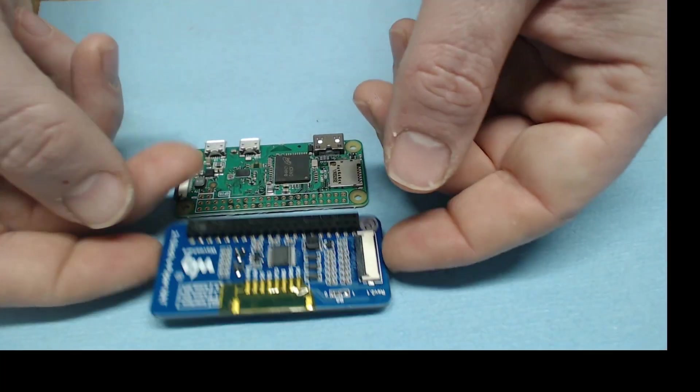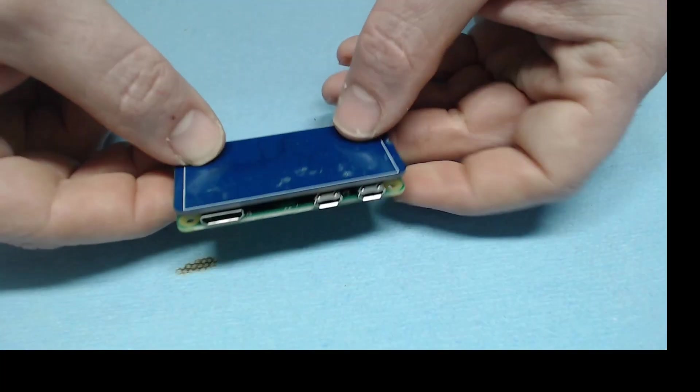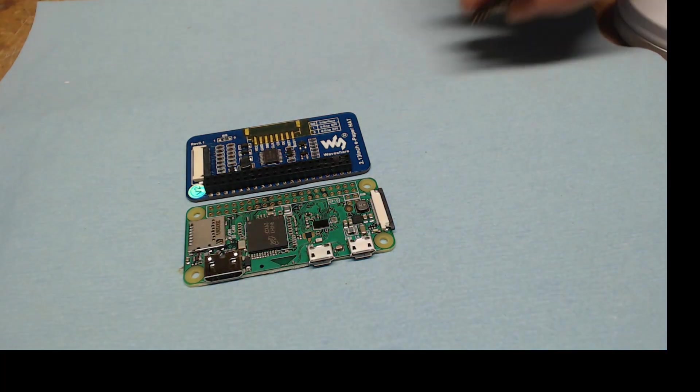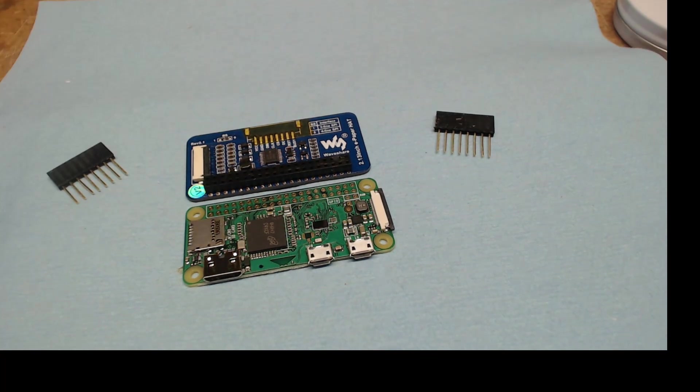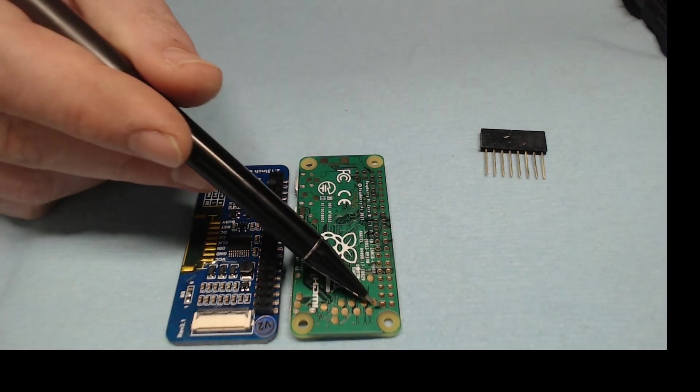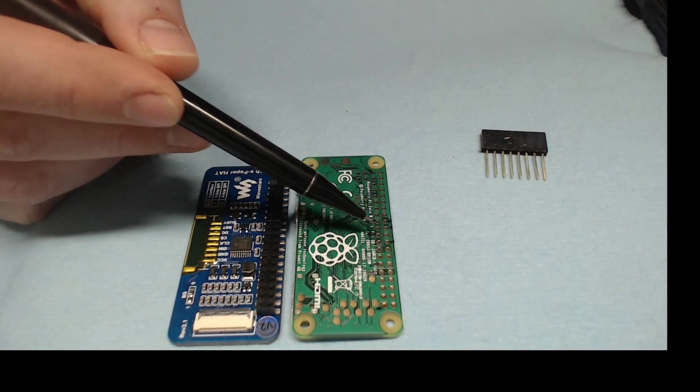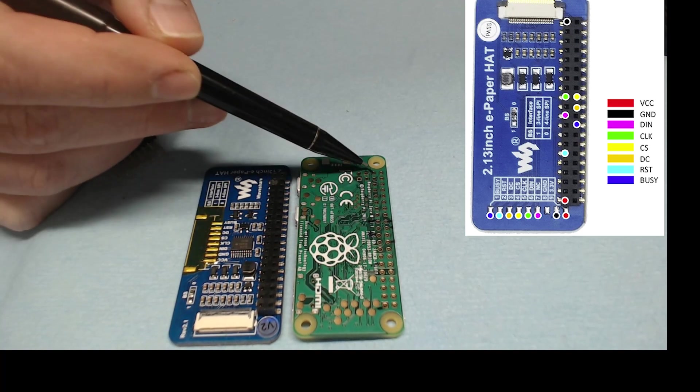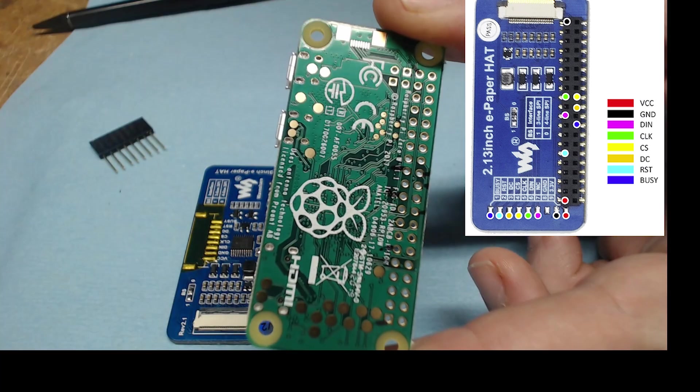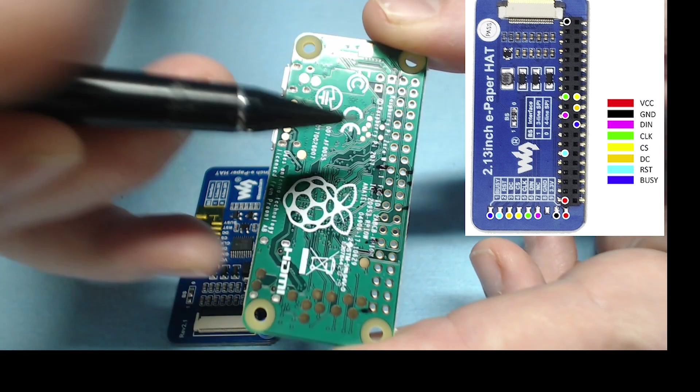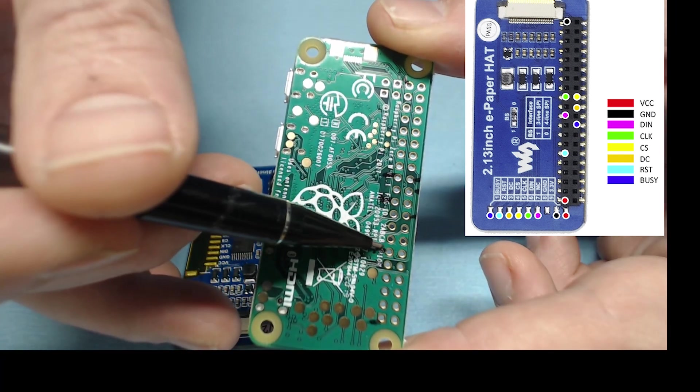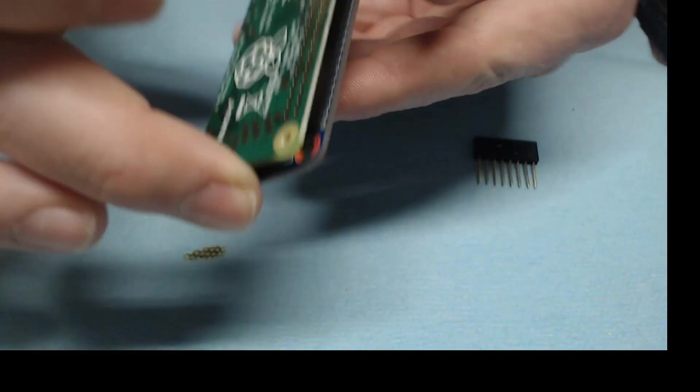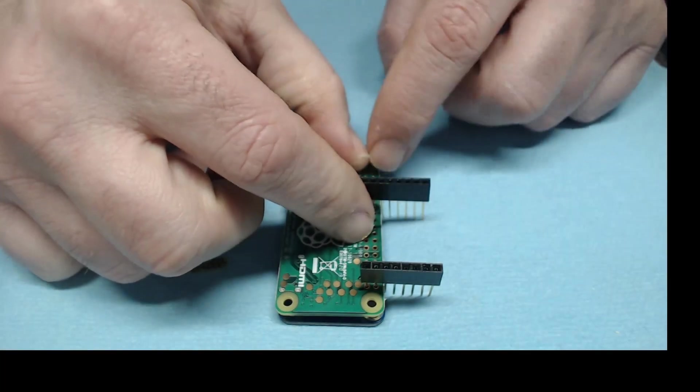All right, so we have the hat and we have the Pi Zero, and you just want to line everything up. We have some header extenders here that we're going to use as pins. You can see I put black marks for each of the locations where we need to add a pin. I'll post a diagram of where these pins are. The Waveshare wiki shows a picture of the older board, but the pins are still the same.